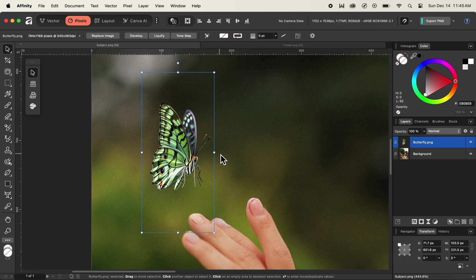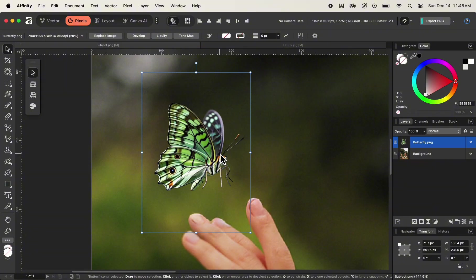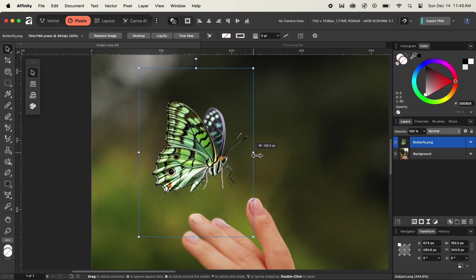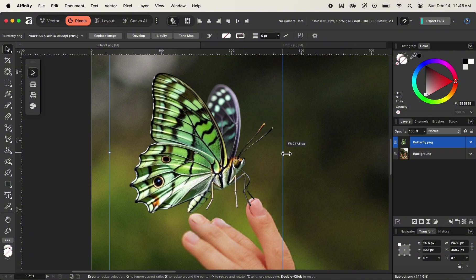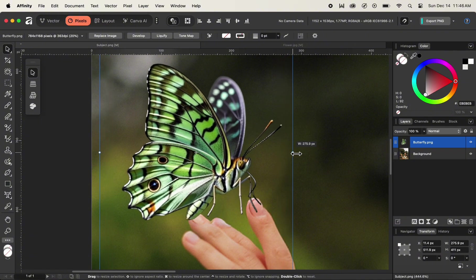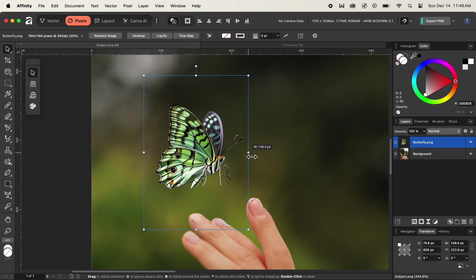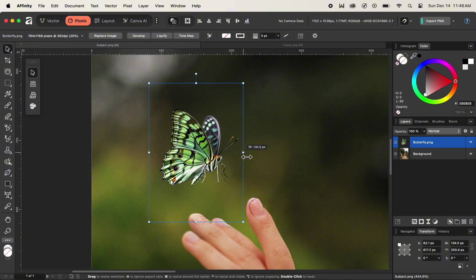I'll use the shortcut key of Command Z to undo our transformation. We can also use the Command key on Mac or Control on Windows to simply click and drag the corner point around the bounding box, and this time you can see that our butterfly is scaling up with reference to the center point as a point of origin. And if we drag all the way to the left, our butterfly image is scaling down with reference to the center point, indicated by the cross icon at the center of the image.